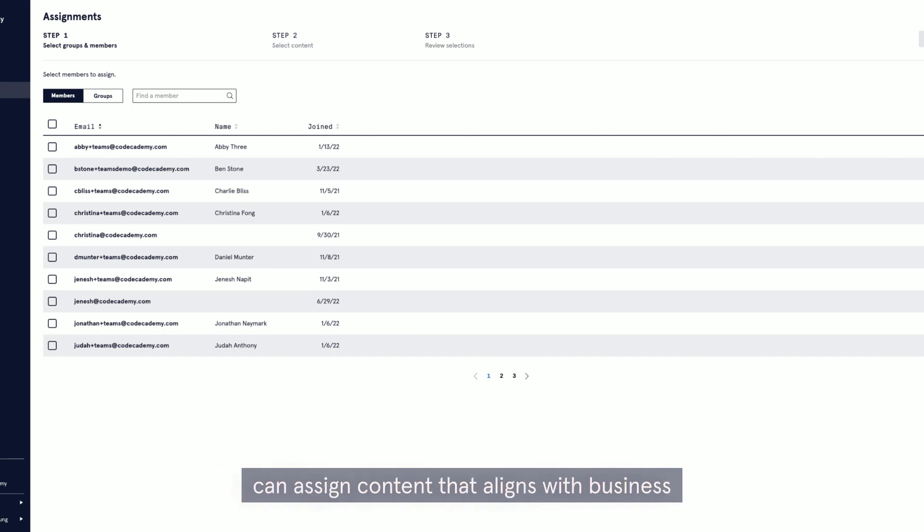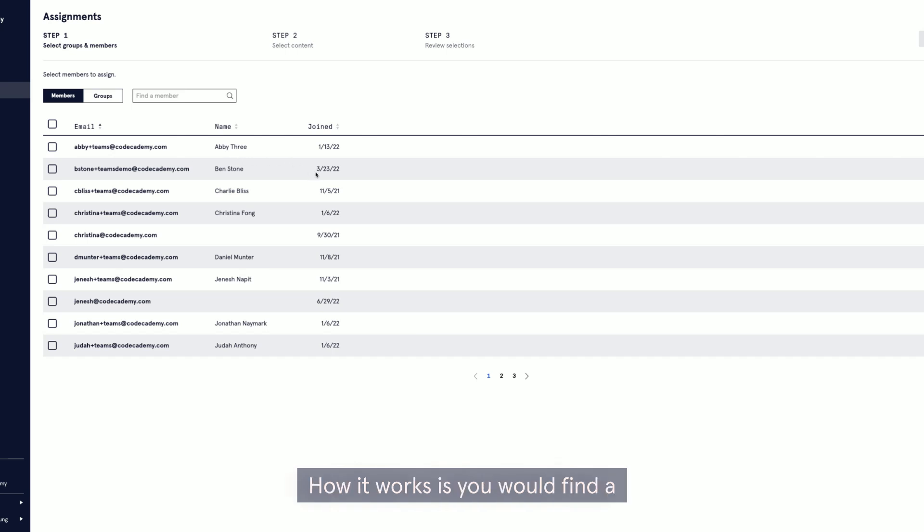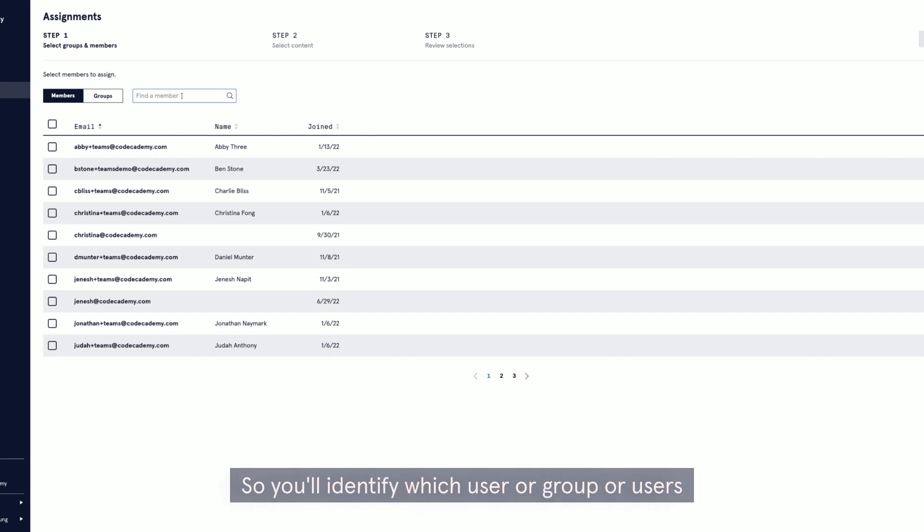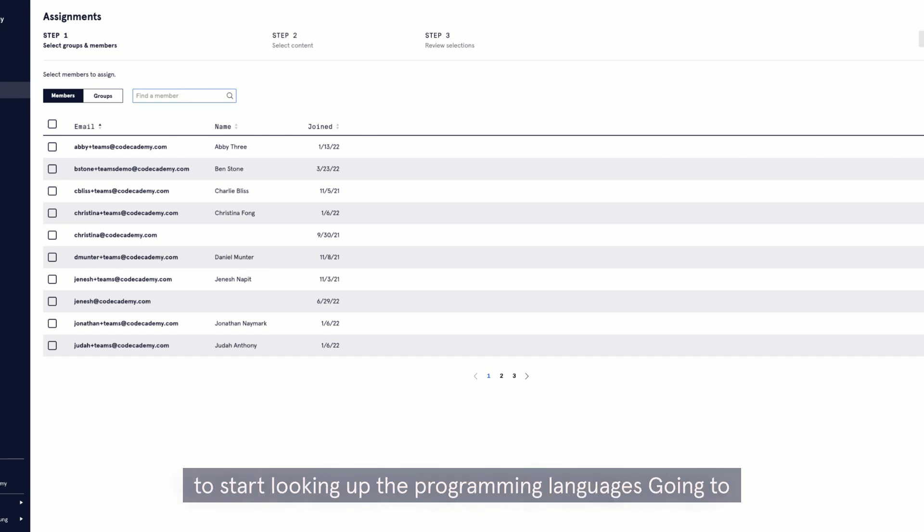With the content assignment feature, the admin can assign content that aligns with business initiatives, KPIs, and so on. How it works is you would find a specific team member or group and start building out a learning journey for them. So you'll identify which user or group or users you want to assign the content.